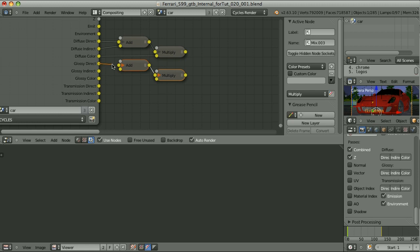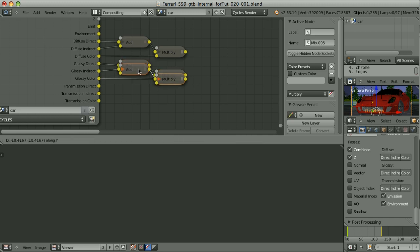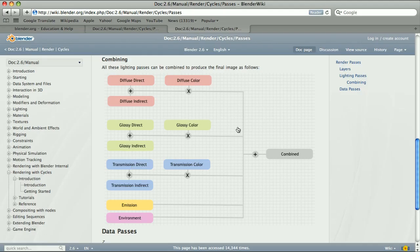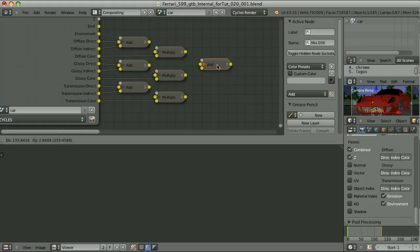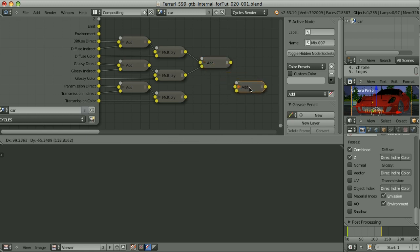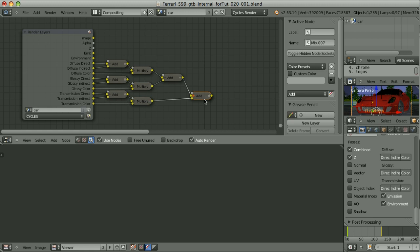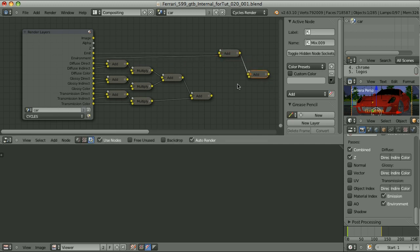Do exactly the same with the Glossy: Direct plus Indirect multiplied by the Glossy Color. And with the Transmission. Then I have to take the sum of those operations and add Emission and Environment to it. So we add this one to this one, then take the sum of it, add the Transmission to it, and the only thing left to do is add the Emission and the Environment.